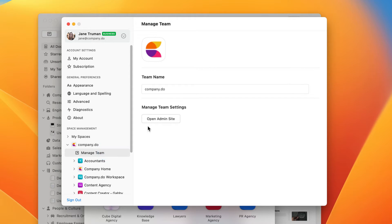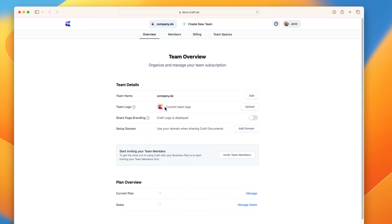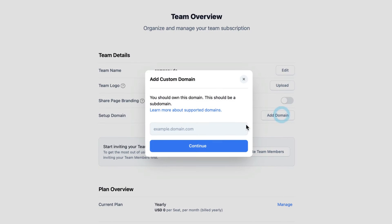Next to Setup Domain, click Add Domain. I'm going to use blog.company.do. As a subdomain, this should be the format for your custom domain.